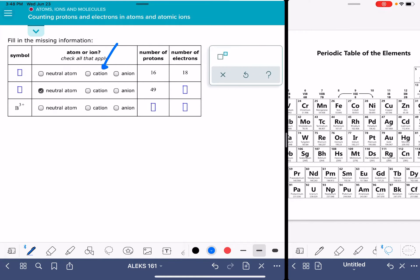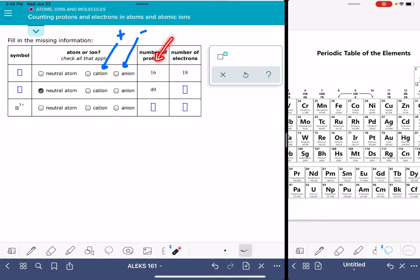As a reminder, cations are the positively charged ions, and anions are the negatively charged ions. You'll also be answering the number of protons and the number of electrons.